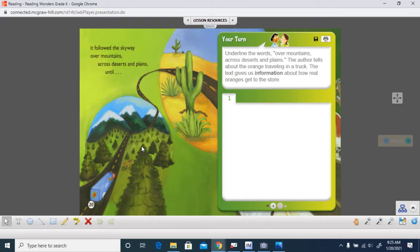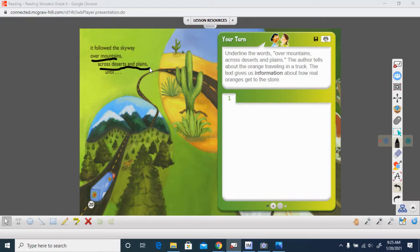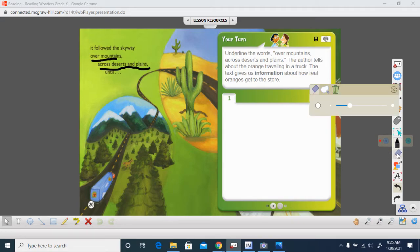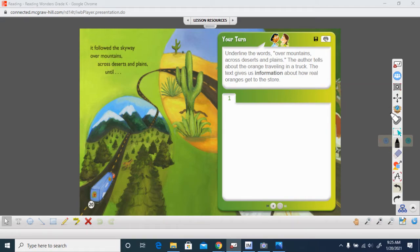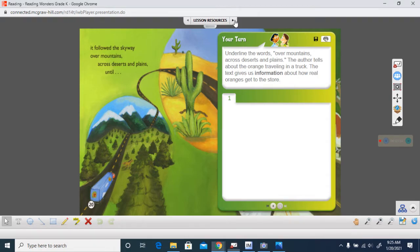Let's look at these words, over mountains, across deserts, and plains. This text gives us real information about how an orange gets to the store, so that we can buy it. Are you ready to read about this orange now? Well, I'm excited to hear about it.